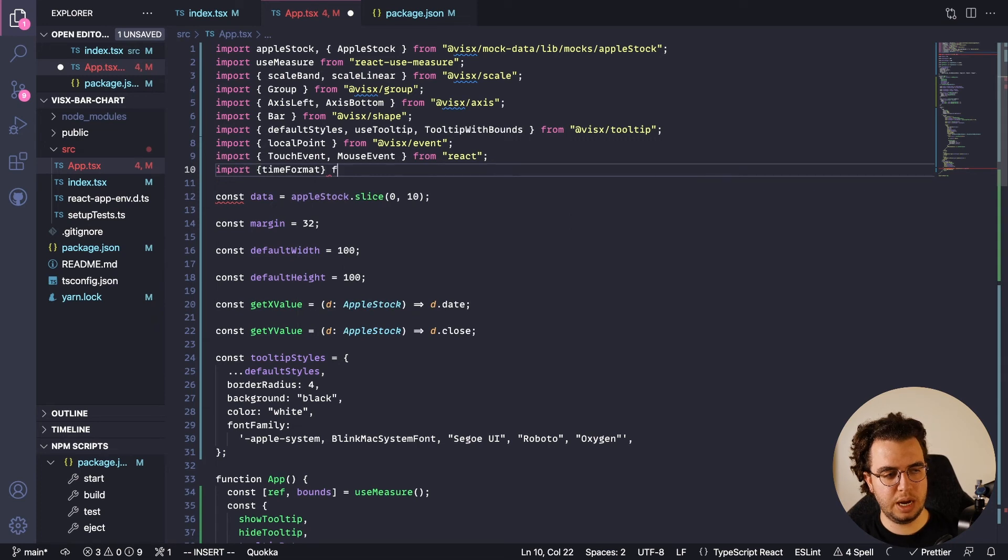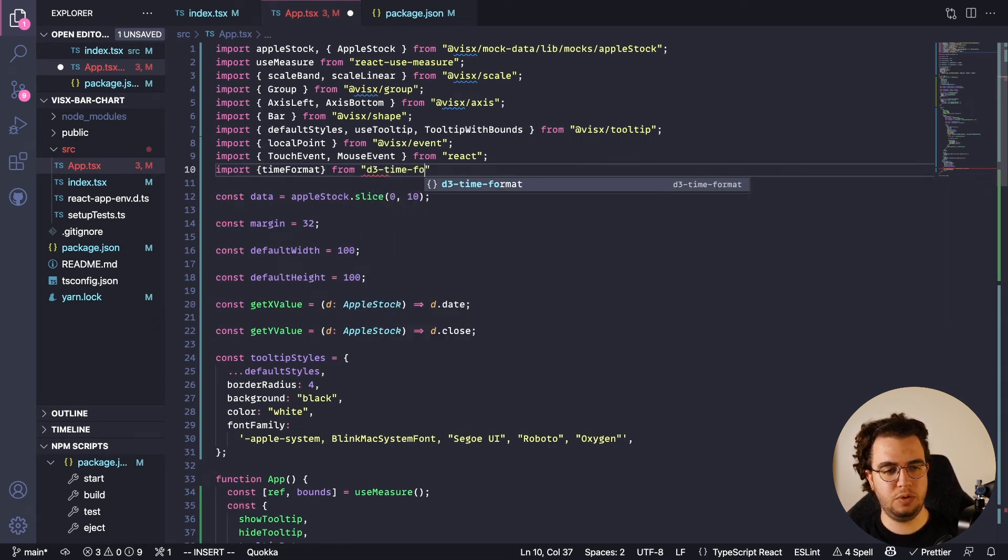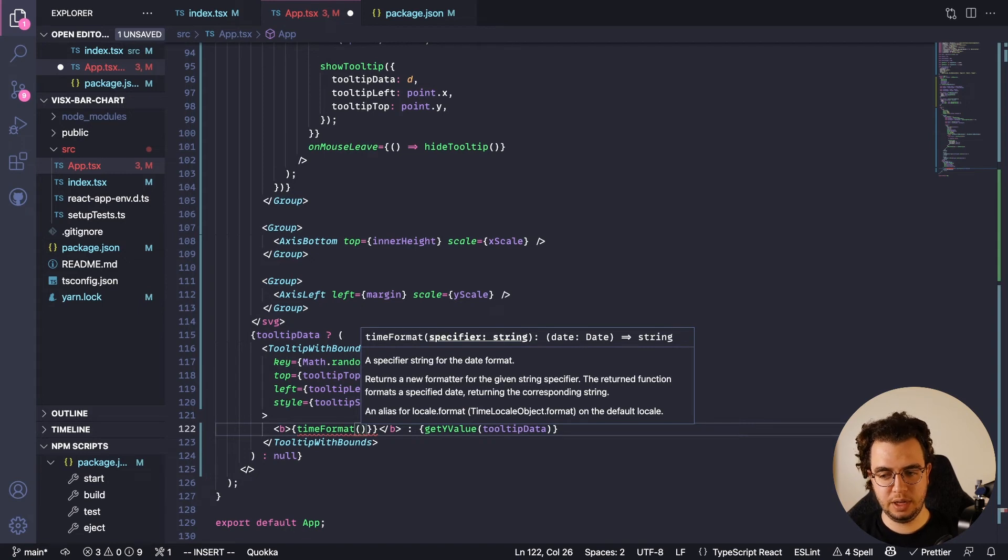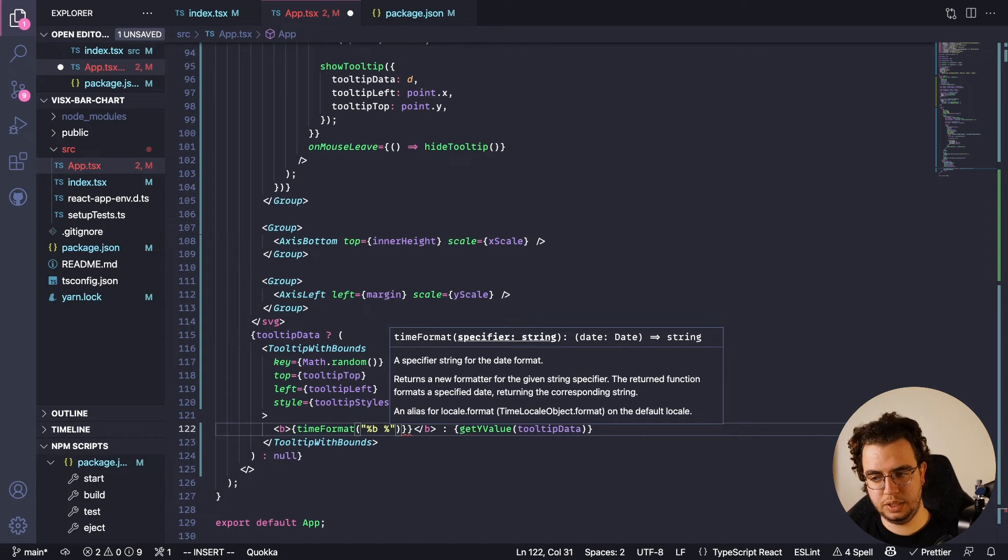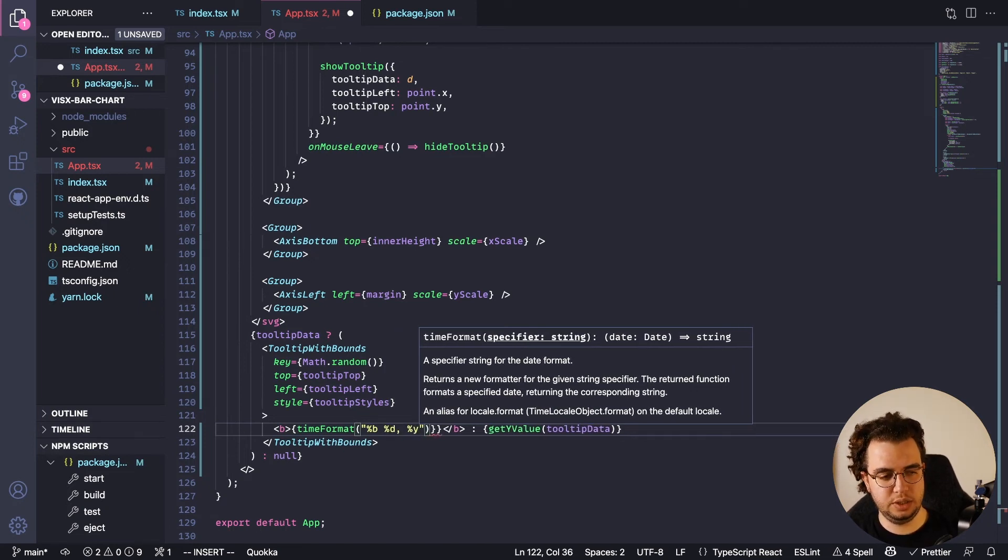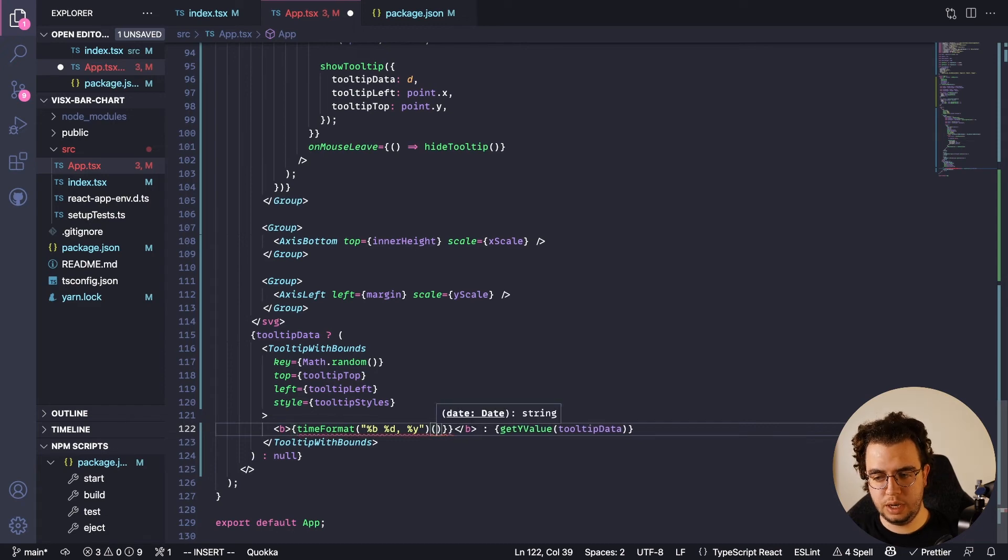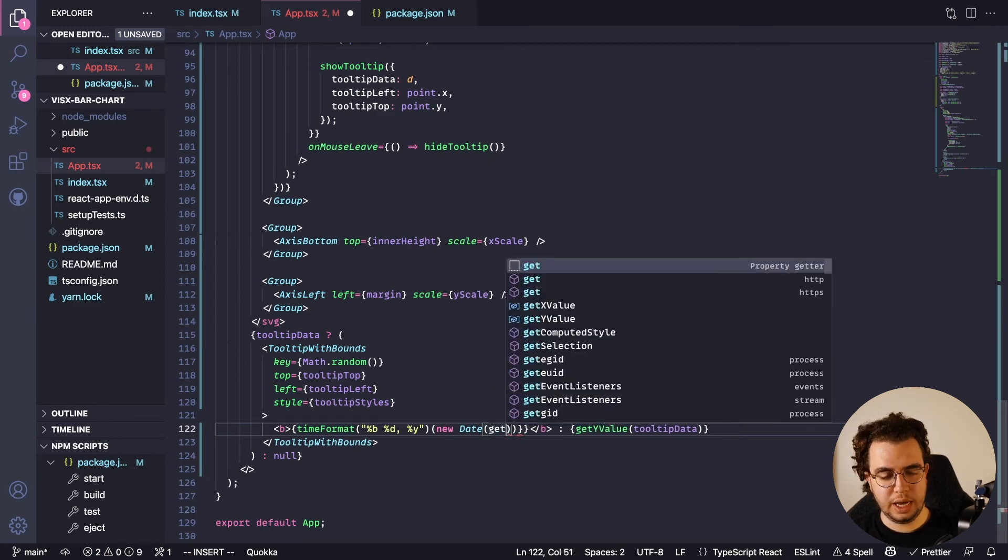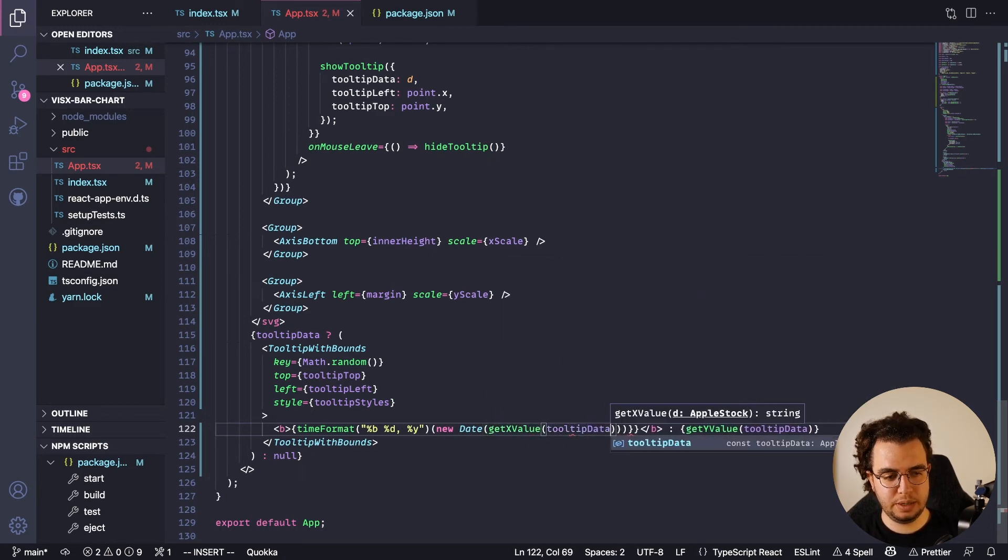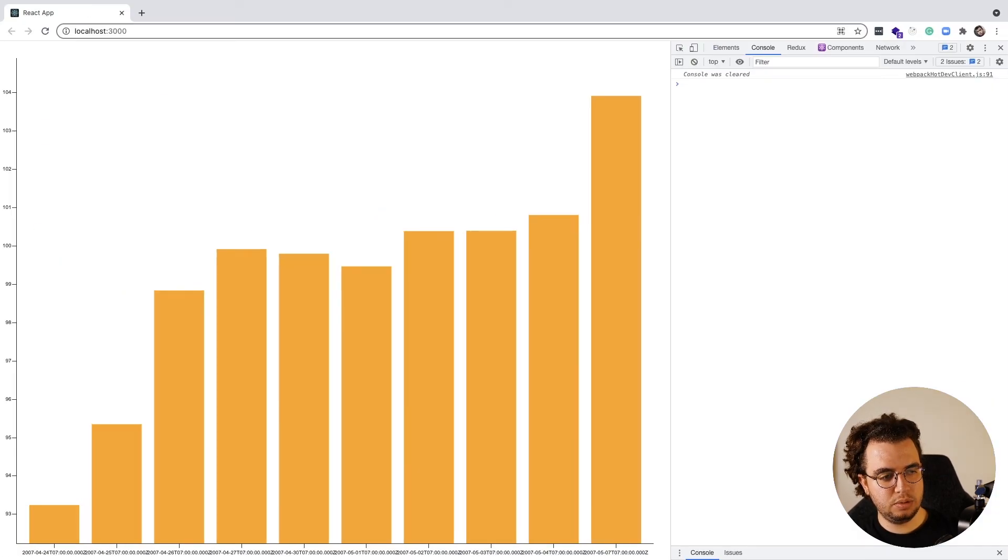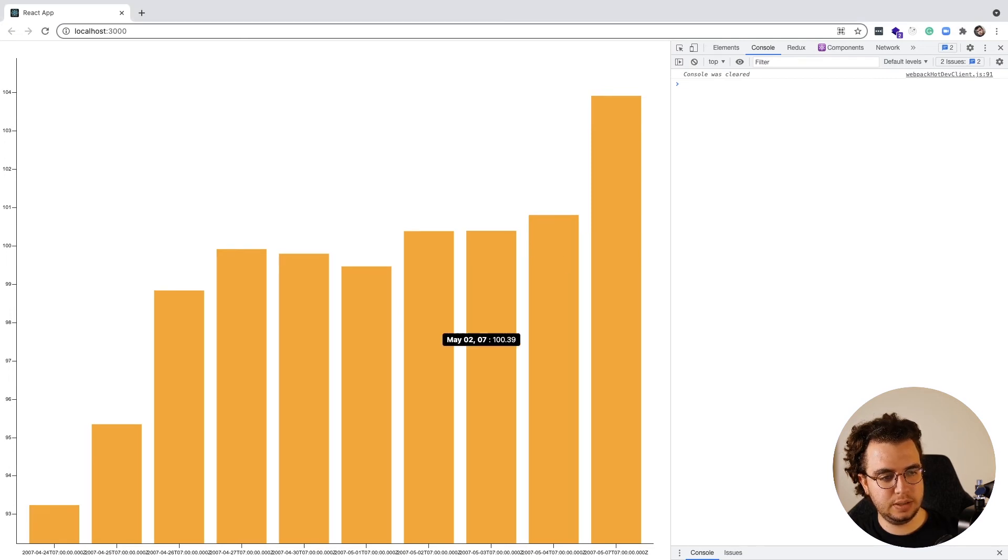Comes from d3-time-format. It has a bunch of different ways of formatting your data, but basically the one that I'm going to need now is %b %d then %Y - so month, day, and year. And then this one: new Date, date date - getXValue from tooltipData. I think I have more than I needed here, right? So cool, this should work - yeah, and it does. So here you see I have the properties here.